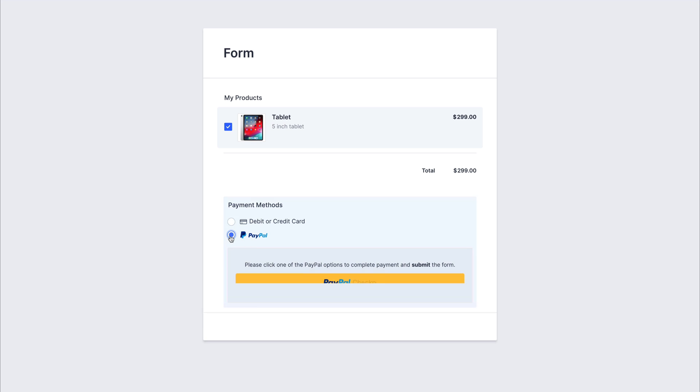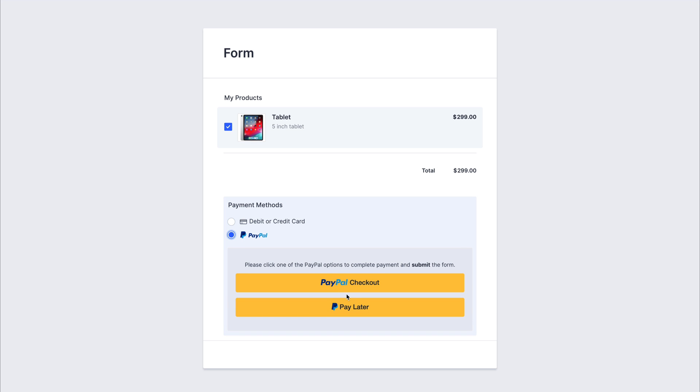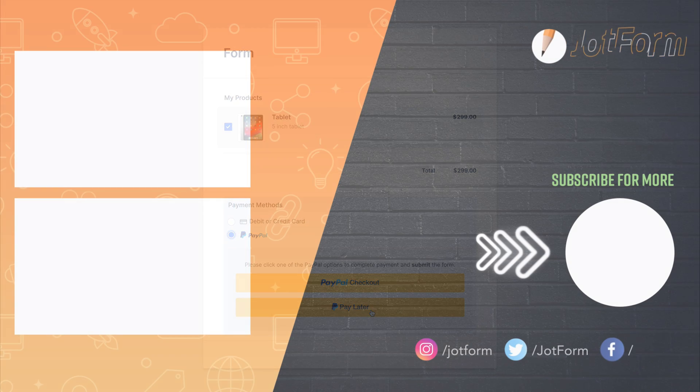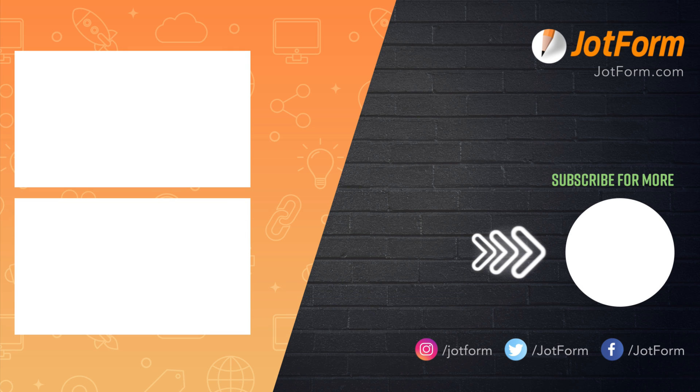We're going to select PayPal. And now we have enabled the pay later. And that is how you enable your PayPal Pay in 4. Thank you for watching.